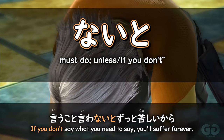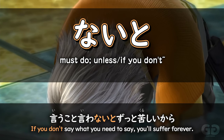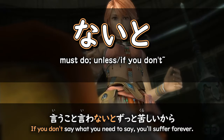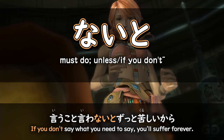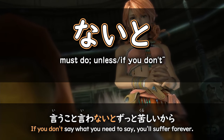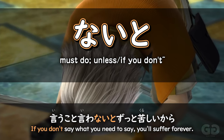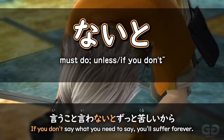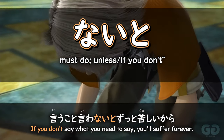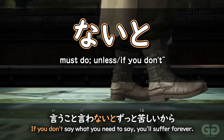So in this situation, when you don't do something, something happens. This is implying that something negative is going to happen — there's some sort of consequence to the action. That's why you have to do it, and that's where we get this connection of naito meaning that you need to do it.